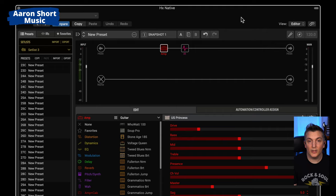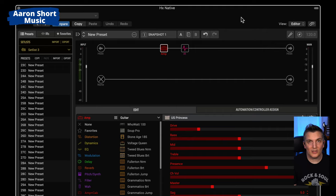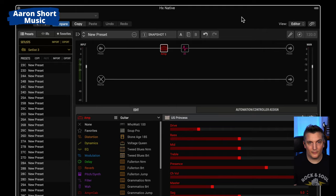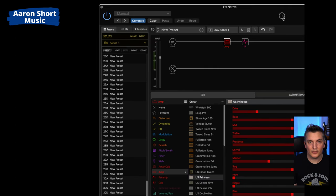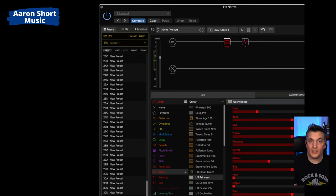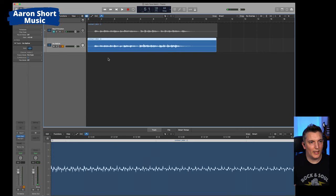So this is now an amp and an impulse response, which can be loaded into Native, Pod Go, HX Stomp, HX Stomp XL, anything you want, you can now use this in. Or, indeed, another modeler. It doesn't have to be a Helix, right? So, let's go and see if it sounds the same. And now, here is Native, and this Native has the same amp through a tone-matched impulse response.